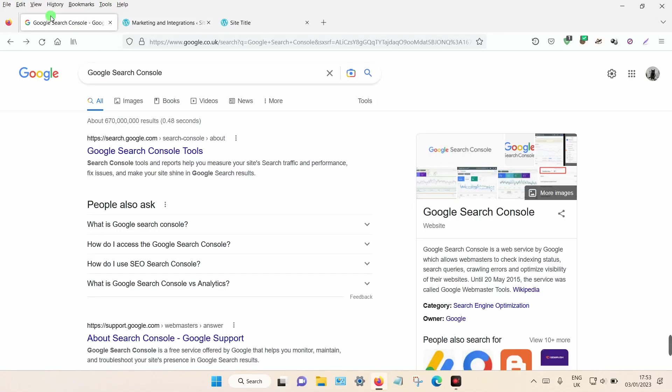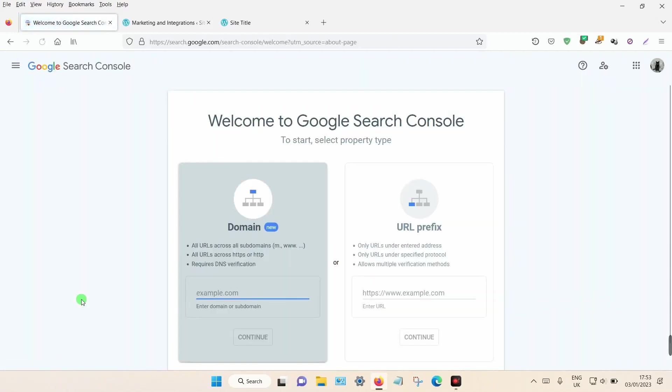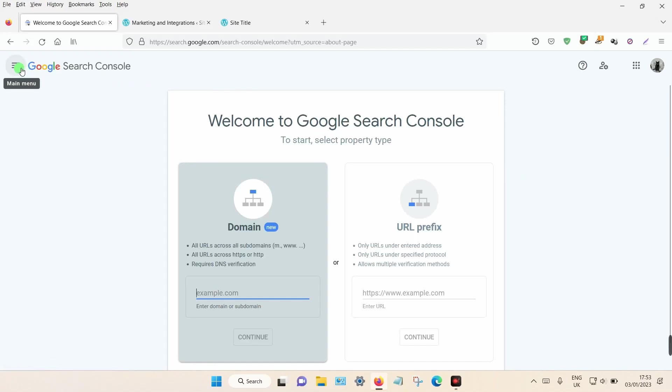Make sure you're logged into your Google account and just type in Google Search Console and click on the link. Click Start Now if this is the first time you've added a site to Google Search Console. If not, you can click on the three dashes in the top left-hand corner and select Add a Property.